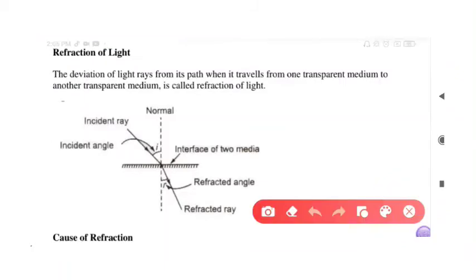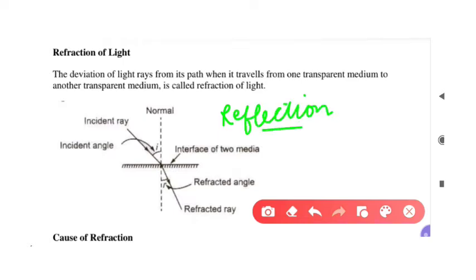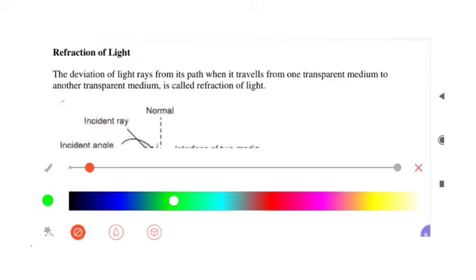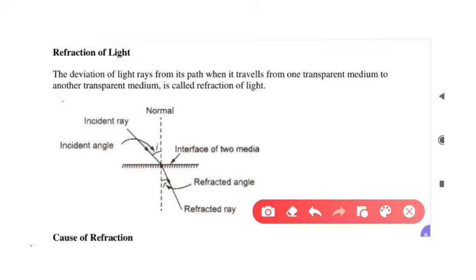Hi guys, in our last video on ray optics we talked about plane mirrors and spherical mirrors and discussed a lot of related terminology. Today we have another topic which is refraction of light. There is a little difference between the two phenomena, but today's topic is refraction of light and we will discuss all the related terminologies.